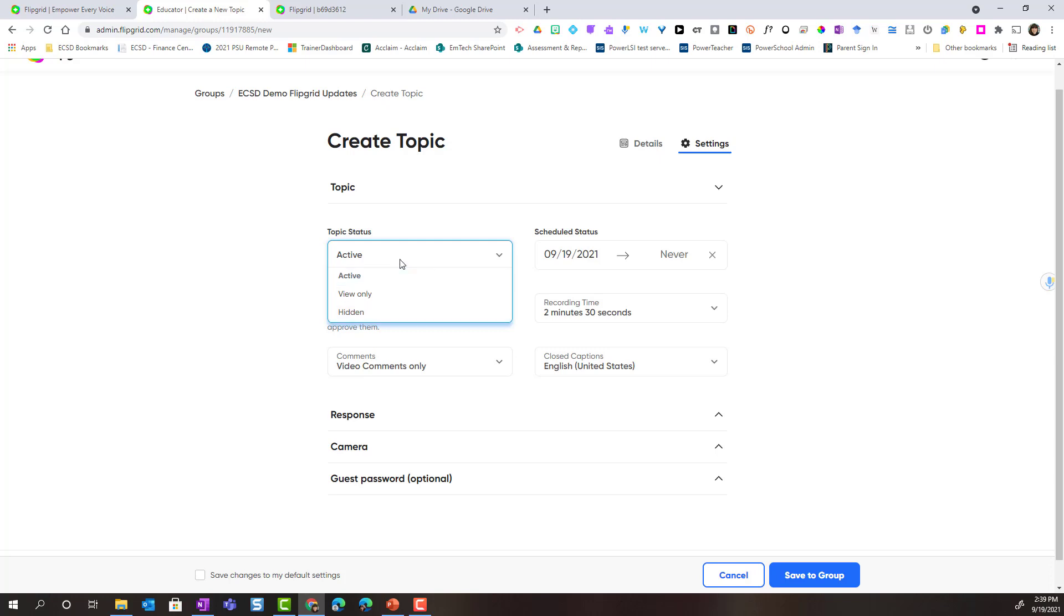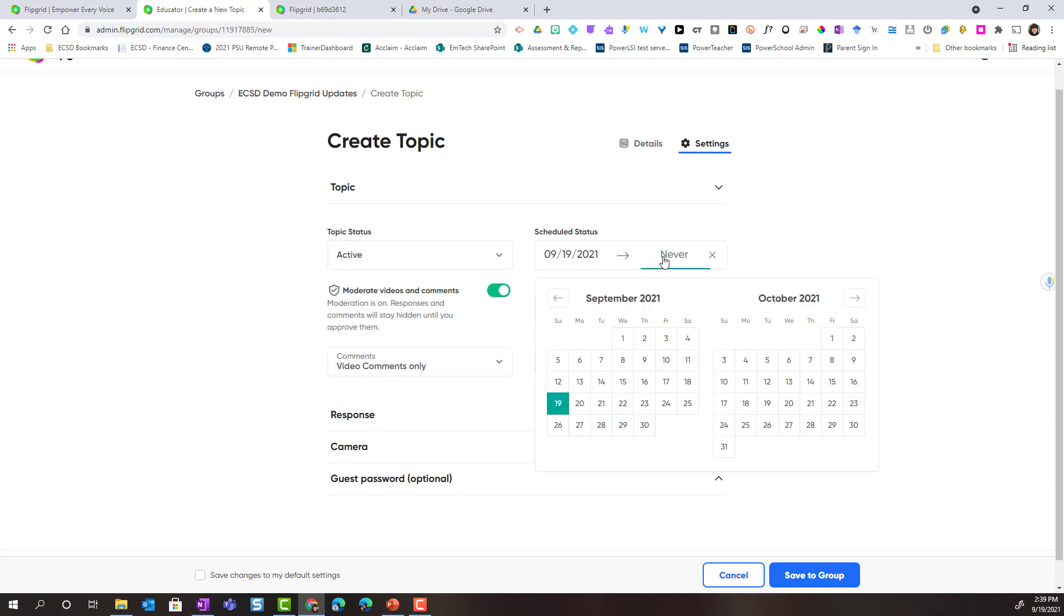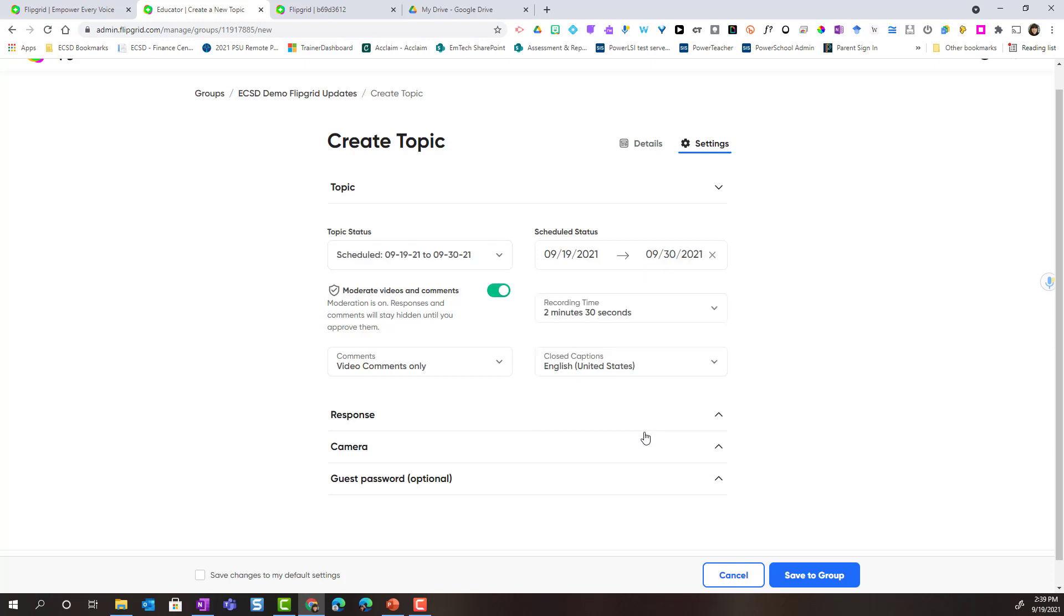Now another thing I can do is I can leave the topic status set to active and I can schedule the status. Right now it's set to start being active today and never expire, but if I wanted to I could change this and I could say that the topic is going to close, become view only, as of the end of the month. That means that my students will only be able to add new video responses until the end of the month. Then at that point the topic becomes view only. They can only view responses.